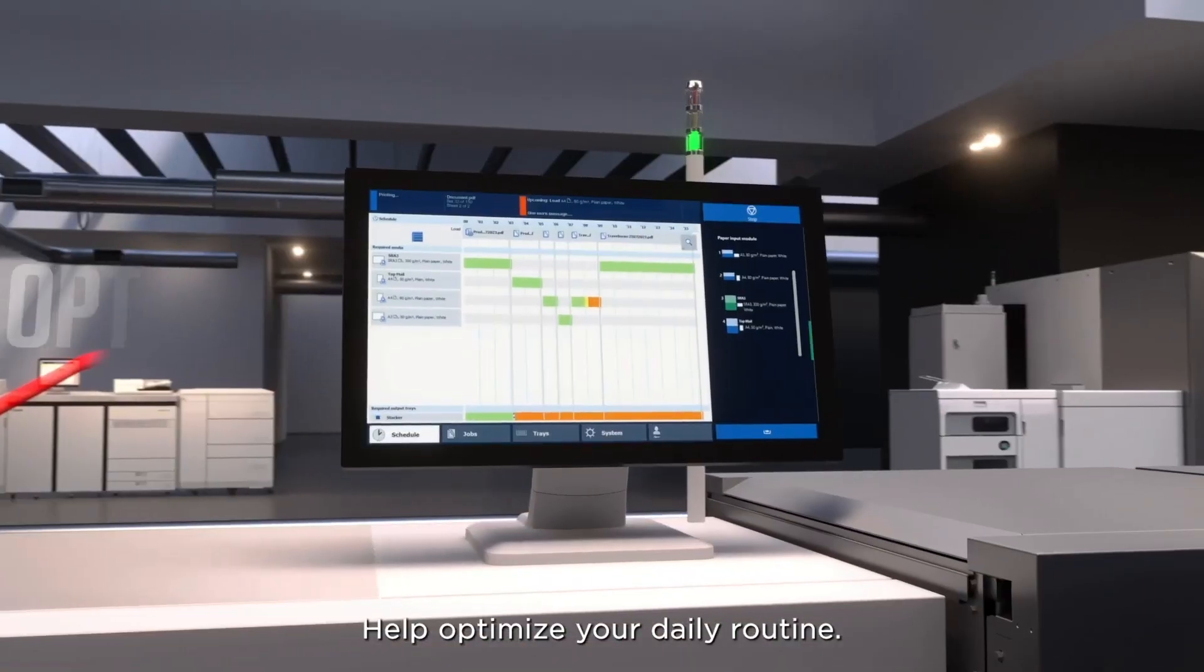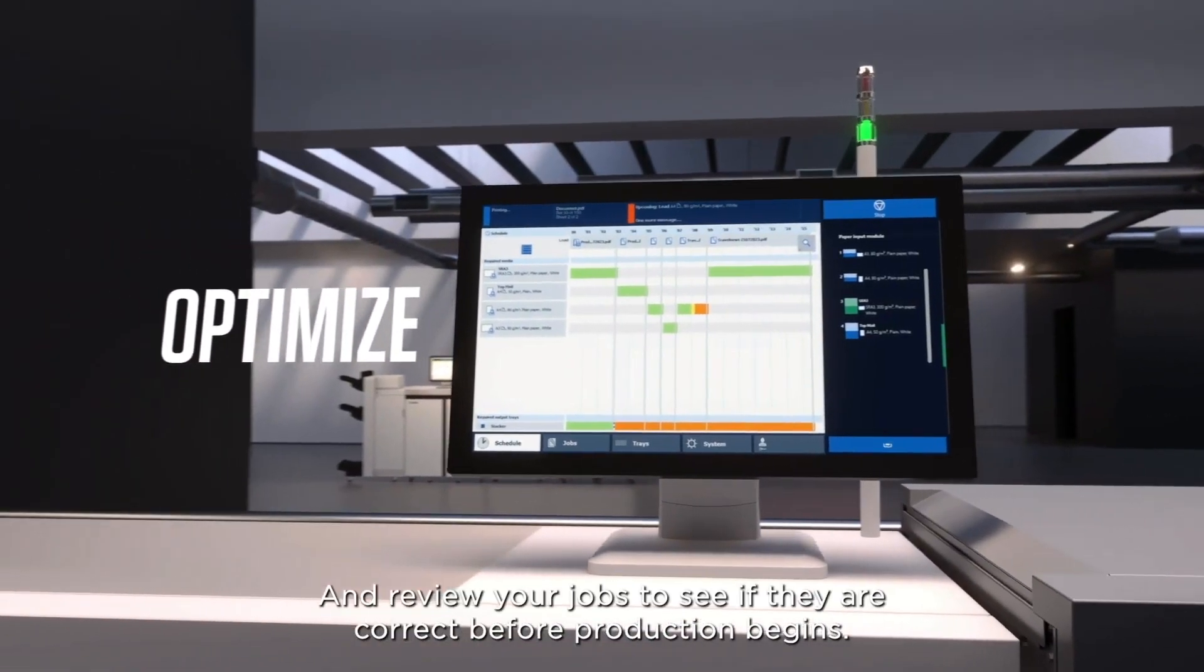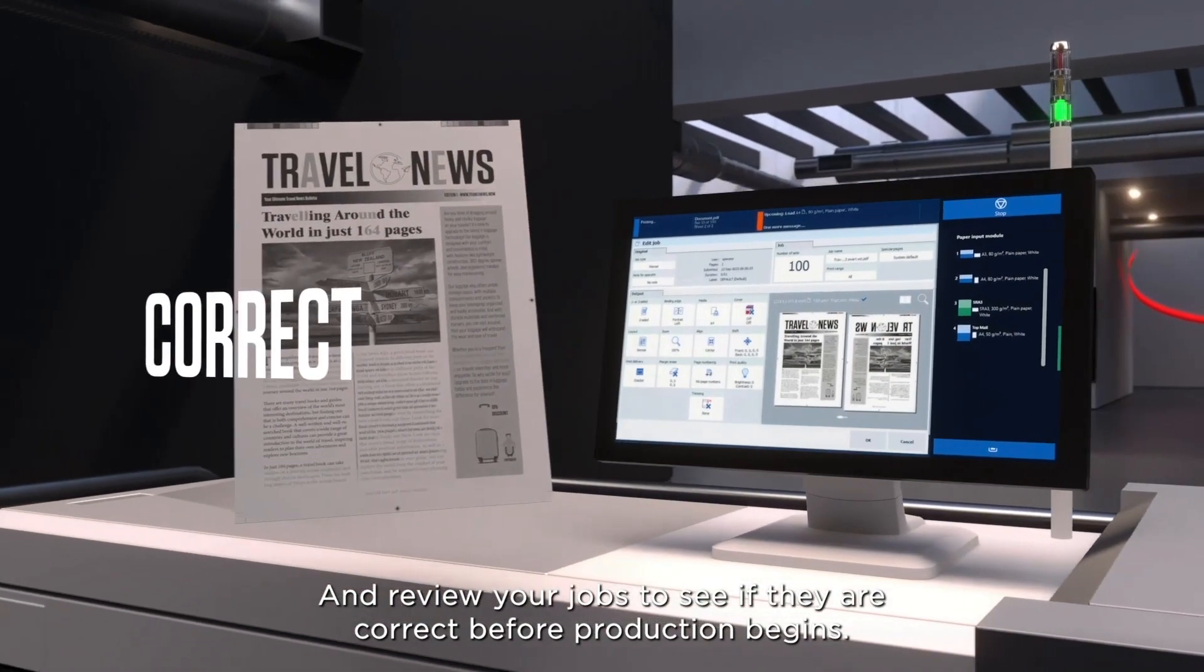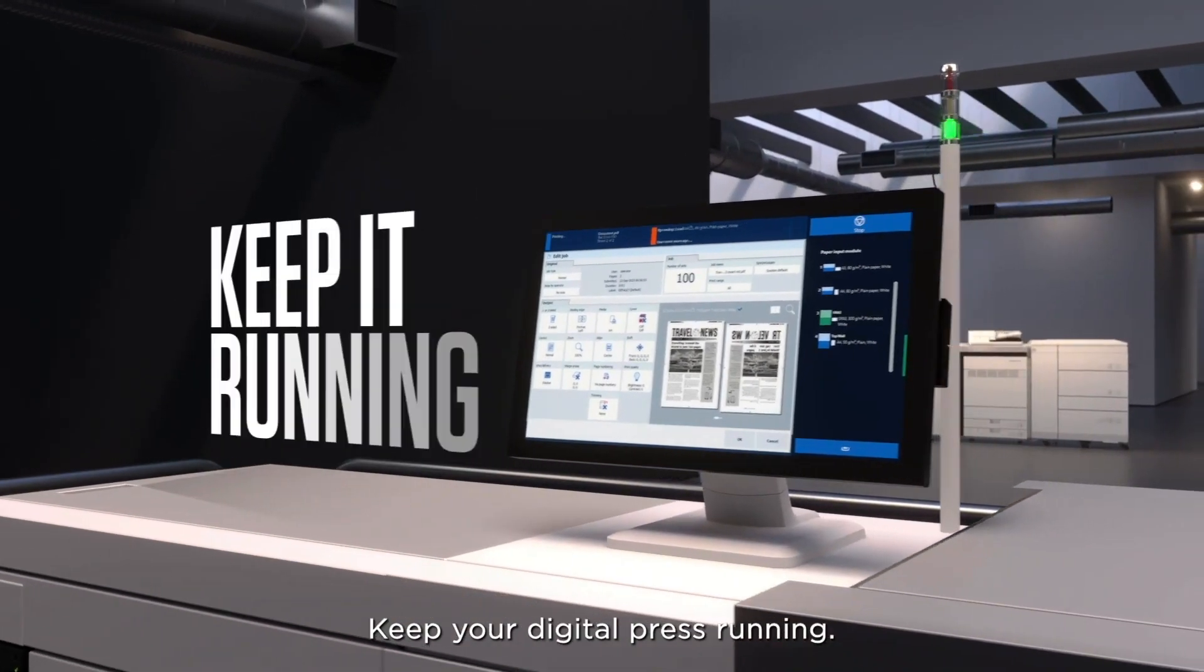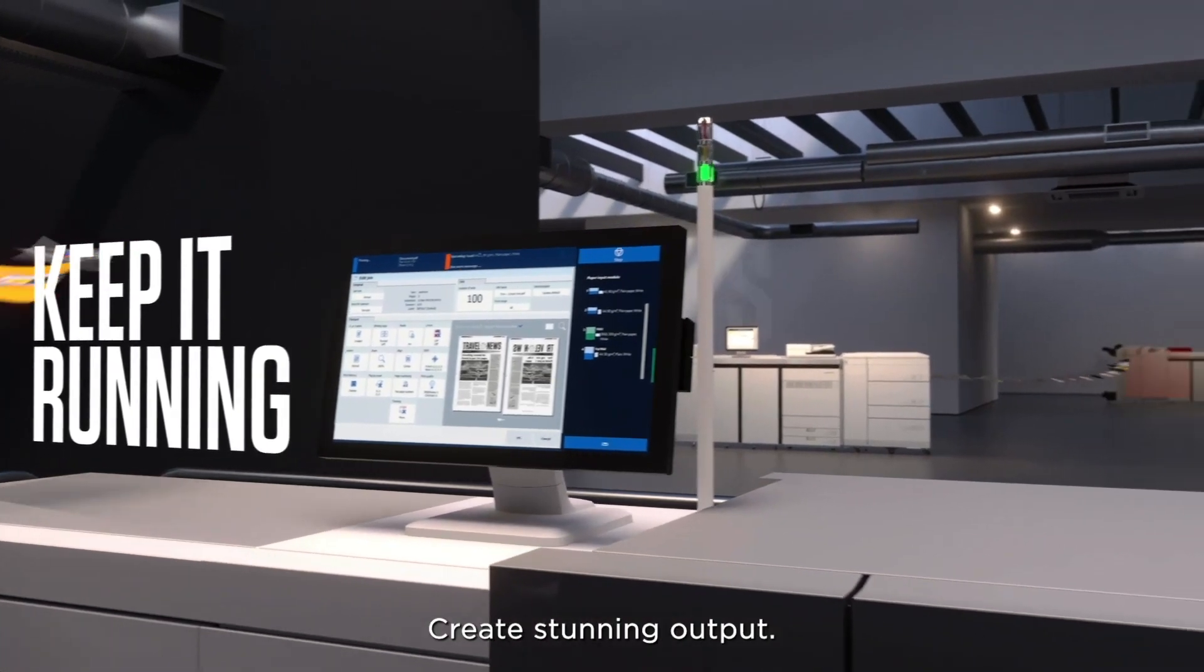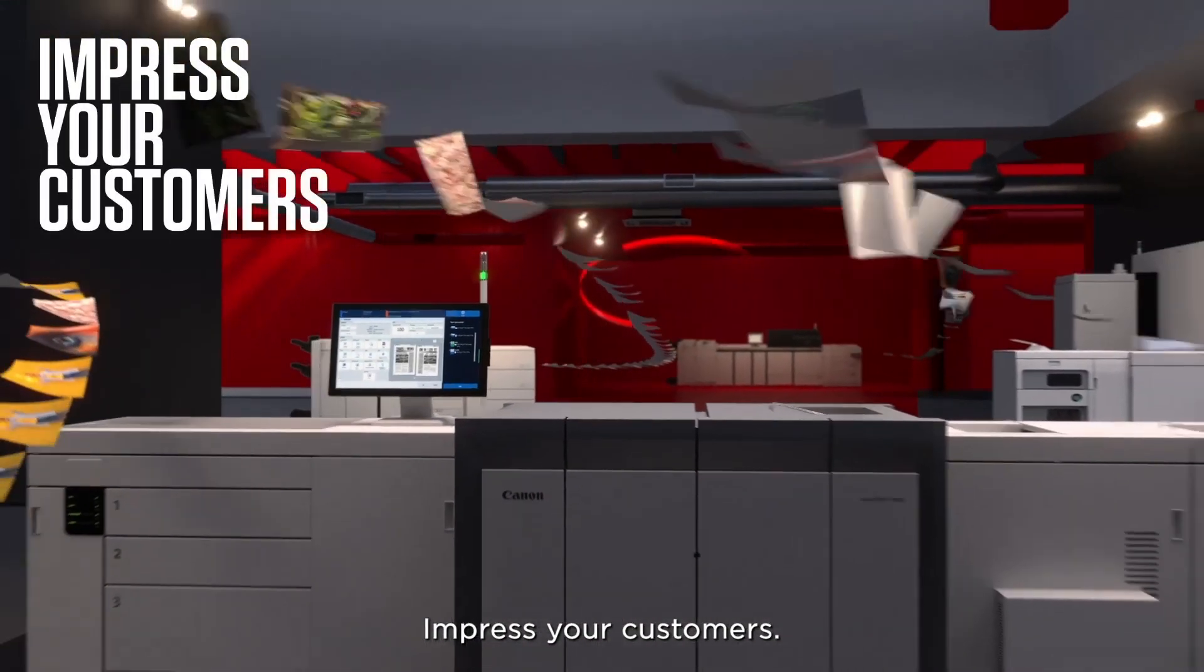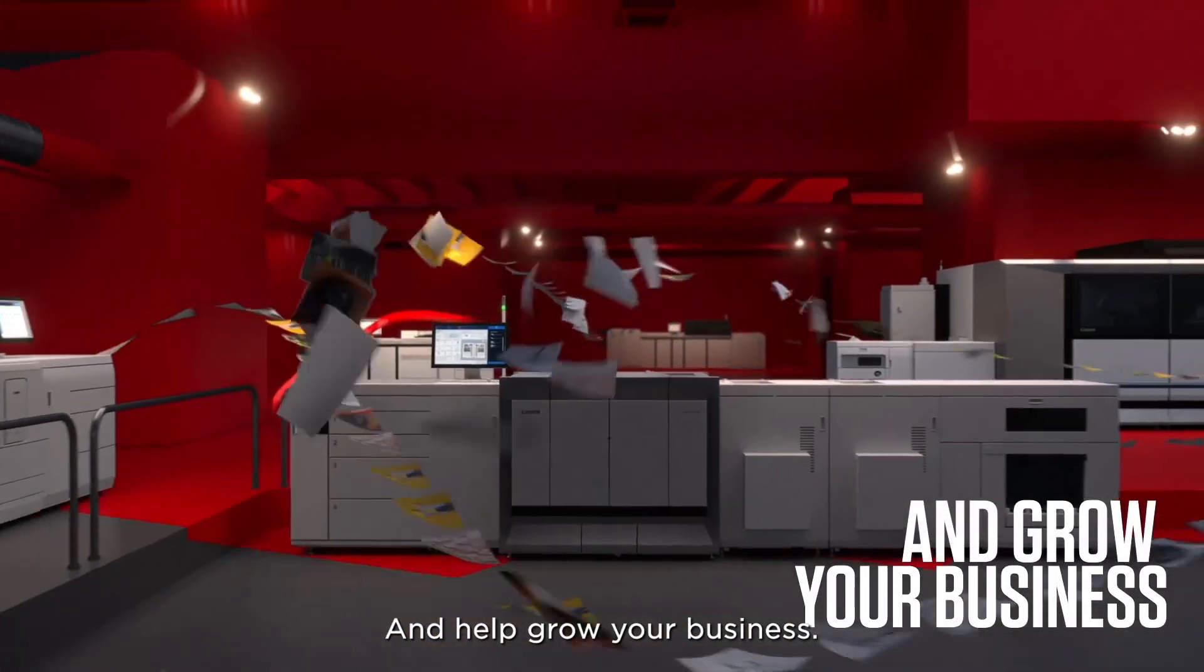Help optimize your daily routine and review your jobs to see if they're correct before production begins. Keep your digital press running. Create stunning output. Impress your customers. And help grow your business.